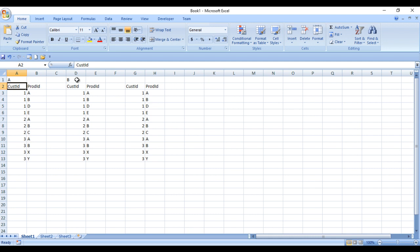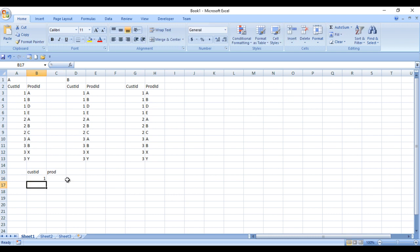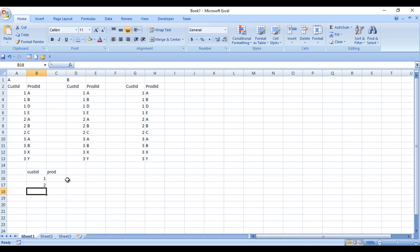If A is the label in table A and B is the label in table B, then we want those matching records in our output with customer ID and product ID. For customer ID 1, table A has product A and table B has product B, so customer ID 1 appears in the output. Similarly, customer IDs 2 and 3 also satisfy this inner join, so all three appear.